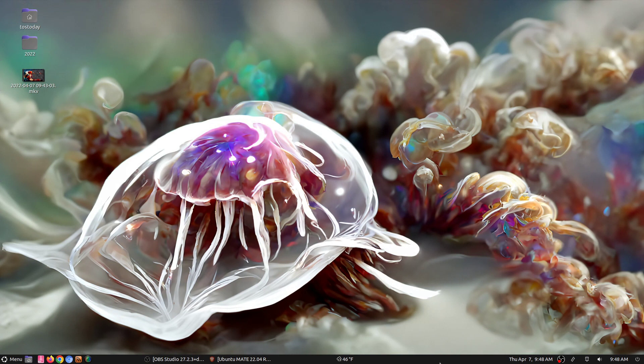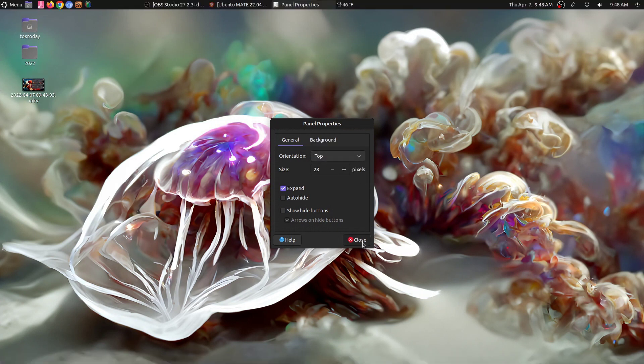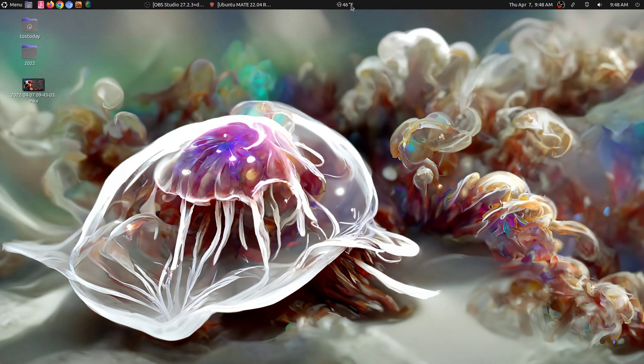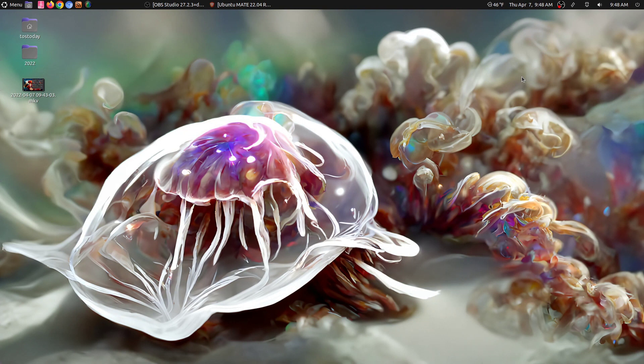Let's go ahead and move this to the top. So we'll go to properties. Again, very easy to use. And there you have it. Let's go ahead and move this, move the weather to the right. And let's go ahead and unlock that so it doesn't move.